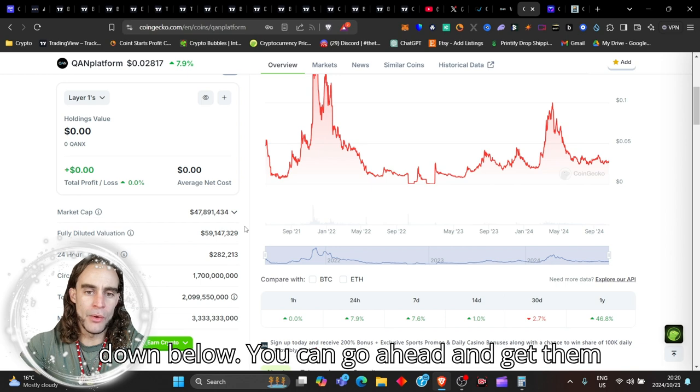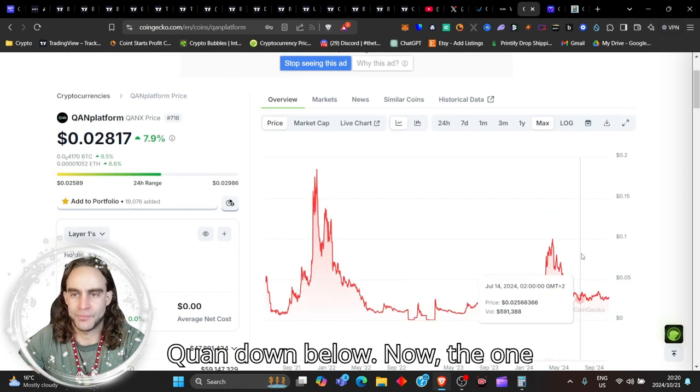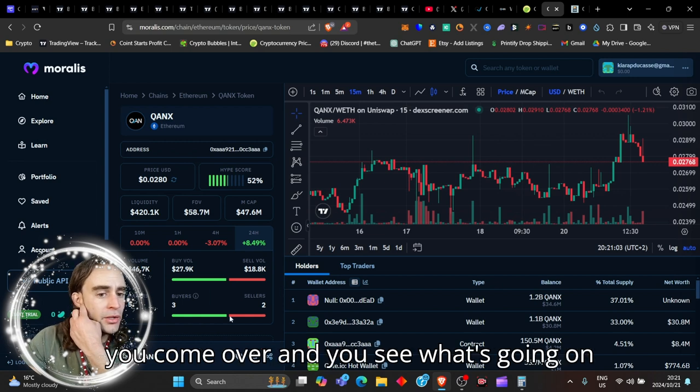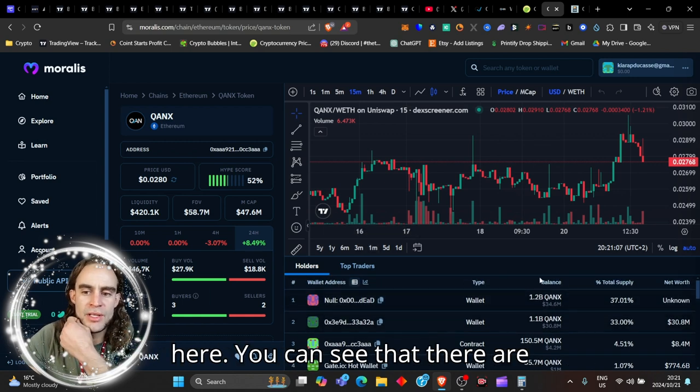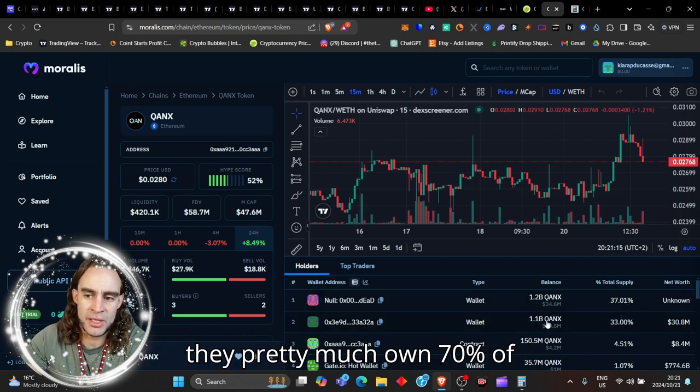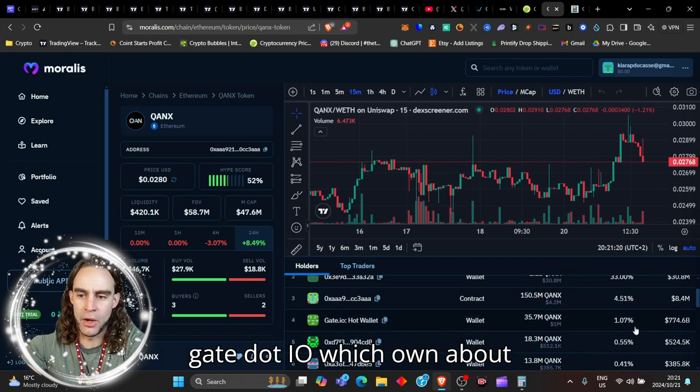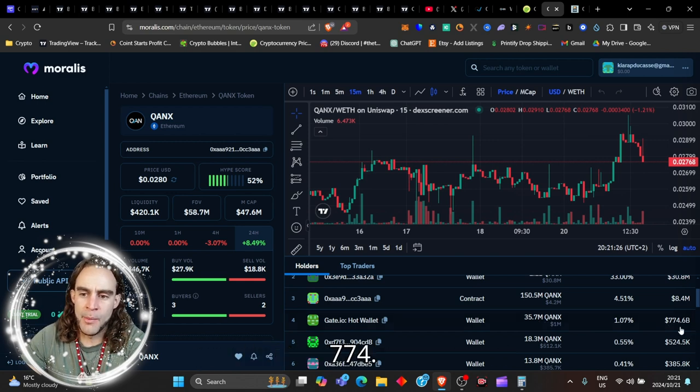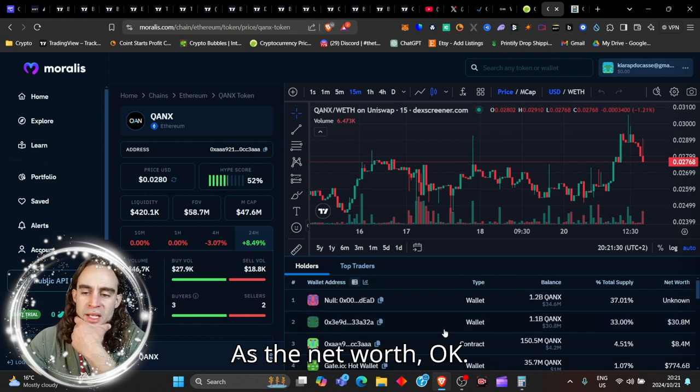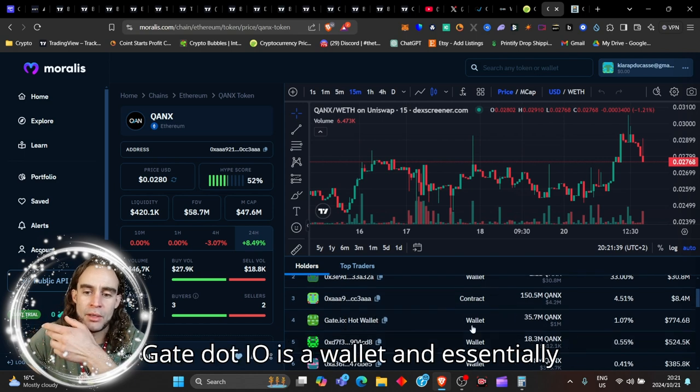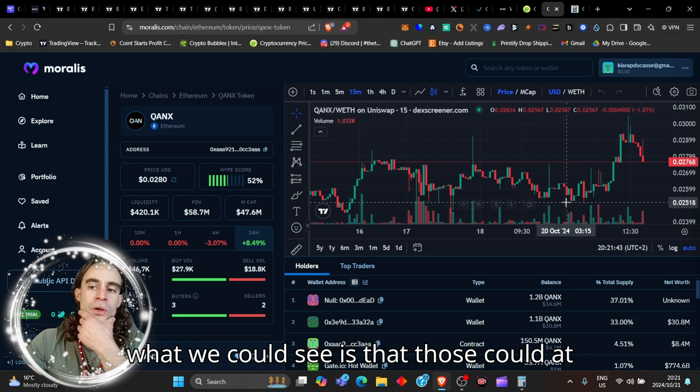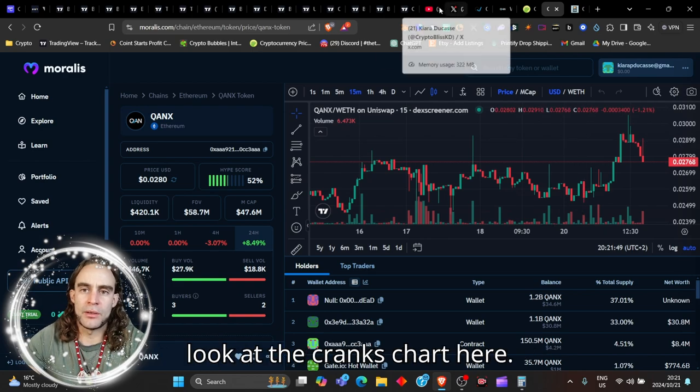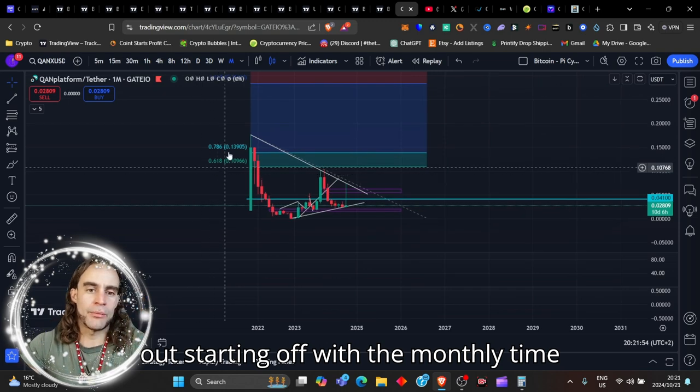Use my links down below. You can go ahead and get them coin down below. Now, the one single most important thing that I did want to mention is that if you come over here to Morales Money, and you come over and you see what's going on here, you can see that there's a wallet, and I don't know who Nell is, and I don't know who this is, but they pretty much own 70% of the coin supply. Then you have down here Gate.io, which own about 350, 35.7 million quanks, which is worth about 774 as the net worth. That's a lot of cash right there locked up in those first two wallets. I don't know who they are, but they are wallets. Gate.io is a wallet, and essentially what we could see is that those could at some point start offloading like we're seeing in offload, but that's against Weth right now.